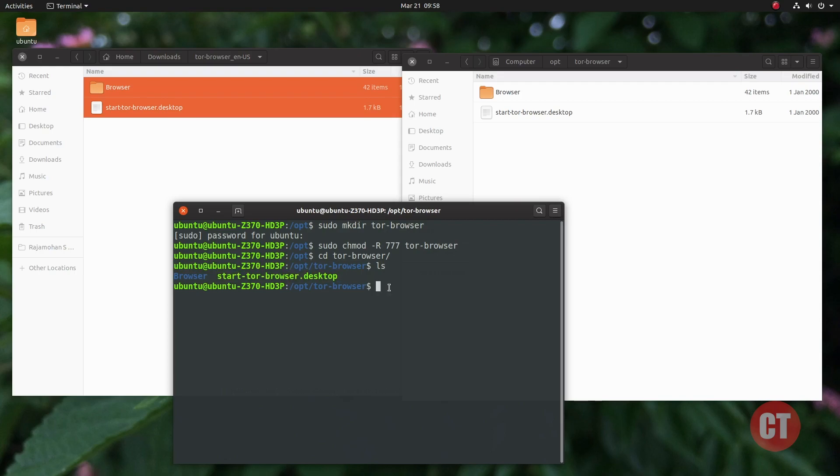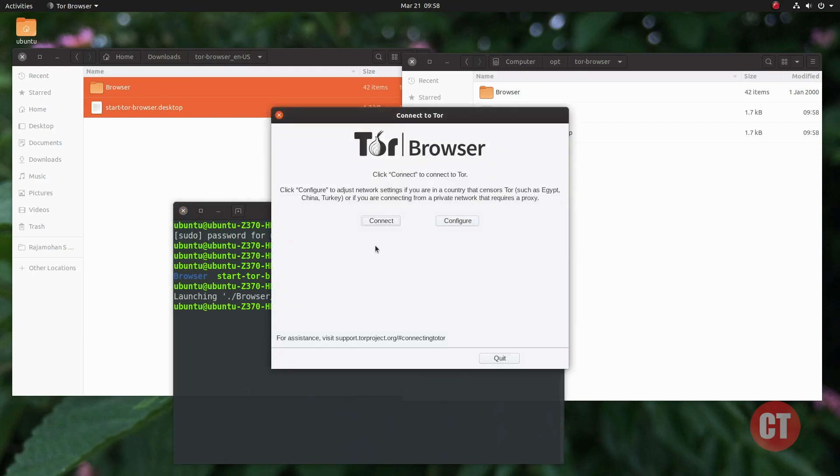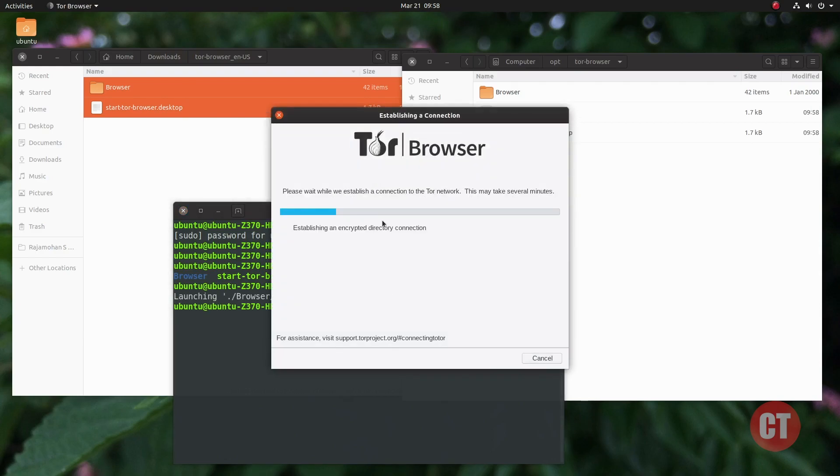By running this desktop file, the browser has been launched. Let's connect to the circuit.